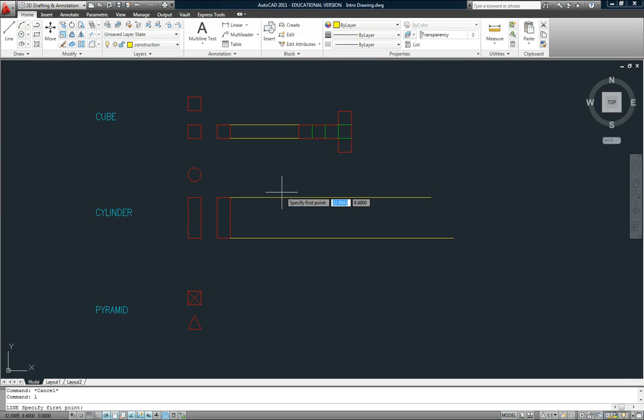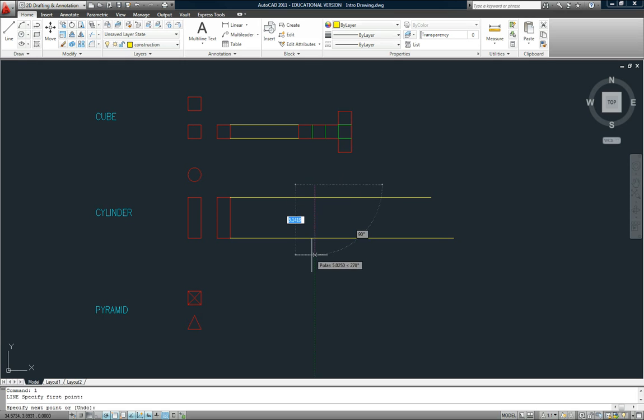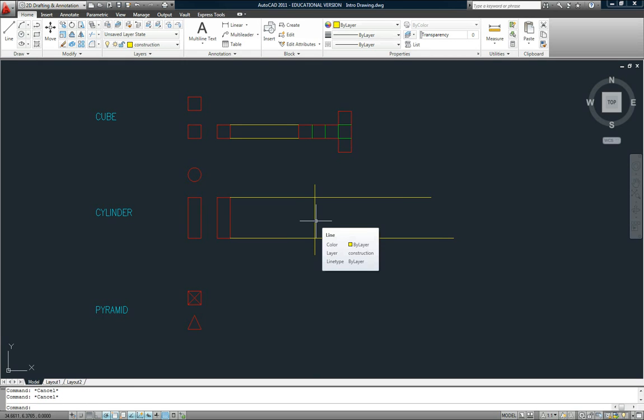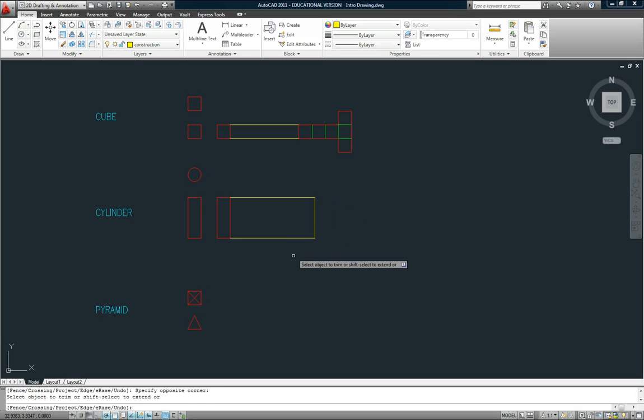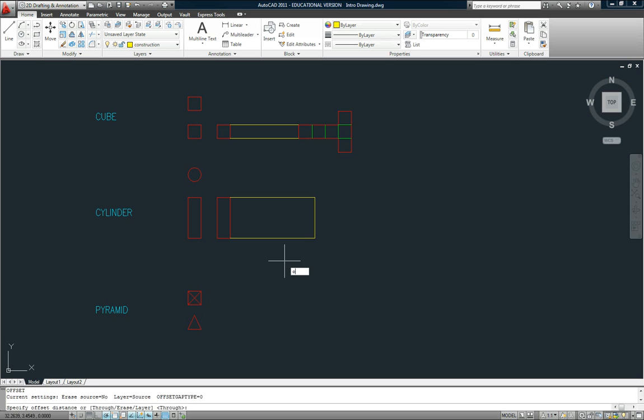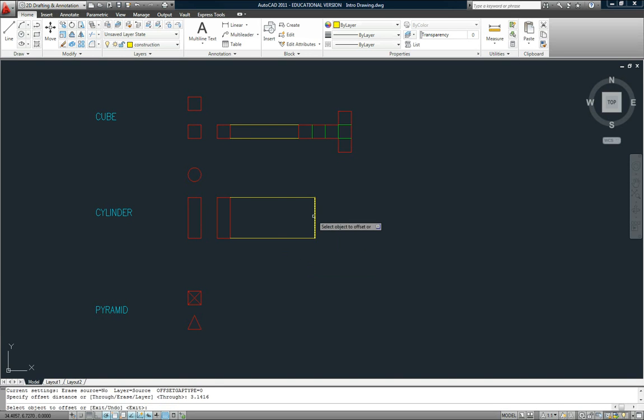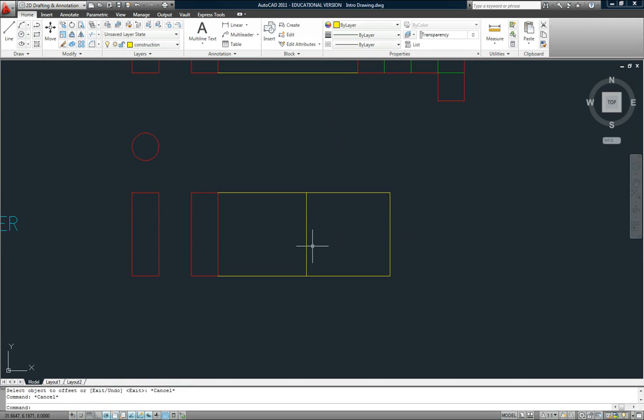So let me just draw a line straight down just like I did for the cube and then TR, enter, enter and I'll trim off the axis here. And then I'll offset by 3.1416. All right, so that's what the layout length of the cylinder would be.